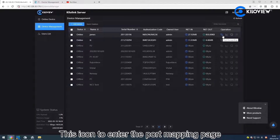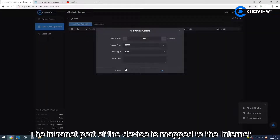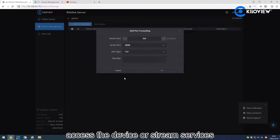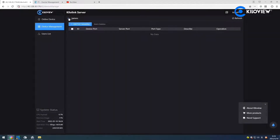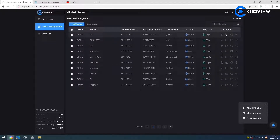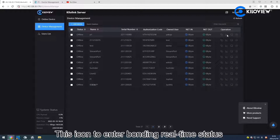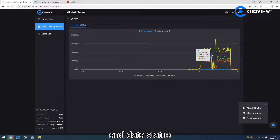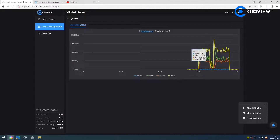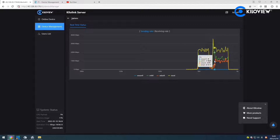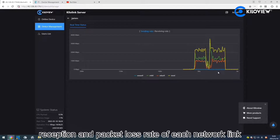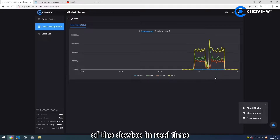Click this icon to enter the port mapping page. The internet port of the device is mapped to the internet through port mapping, allowing other internet users to access the device or stream service. Click this icon to enter the Bonding Realtime Statistics. You can review the real-time transmission, reception, and packet loss rate of each network link of the device.